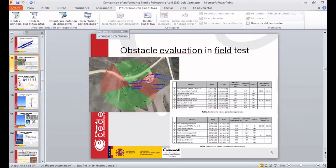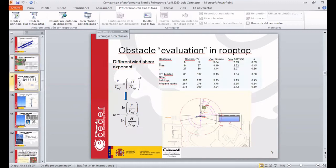This is the obstacle evaluation in the field test, in which we have both north and south sectors more or less free to obtain good measurements. Here there are some evaluations of the obstacles we made. The first thing we notice is that in each wind direction there is a lot of variation in wind shear, just because of the obstacles. So it's one question we have to solve in the future: how to evaluate these obstacles in each sector.